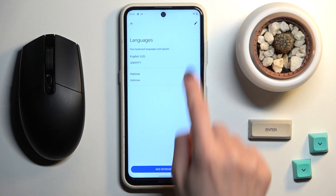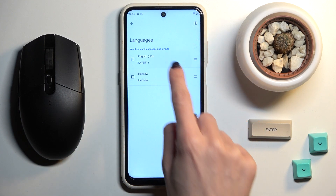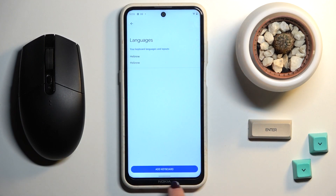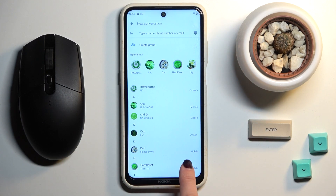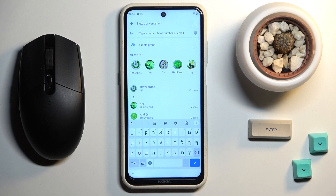Now you can remove an unnecessary language if you want to. Then let's go back — as you can see, the keyboard language has been changed, and obviously you can do it whenever you want to.